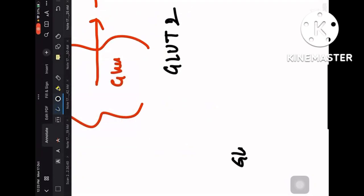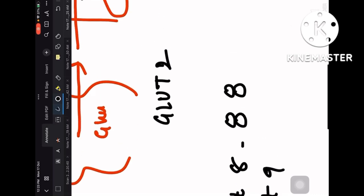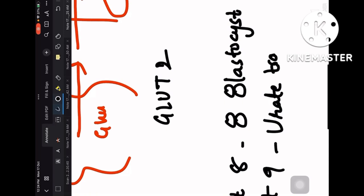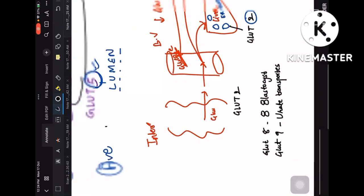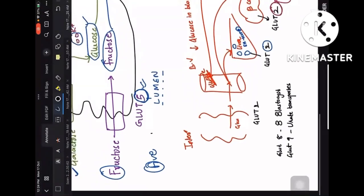Two additional transporters: GLUT8 is present in the blastocyst. GLUT9 is a urate transporter. These are extra points and can be skipped if needed.